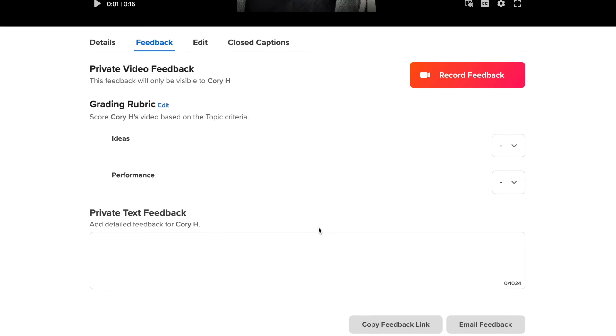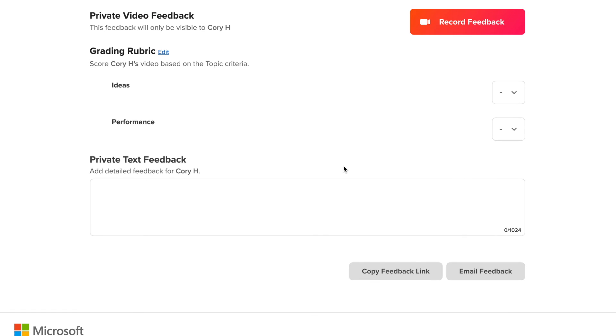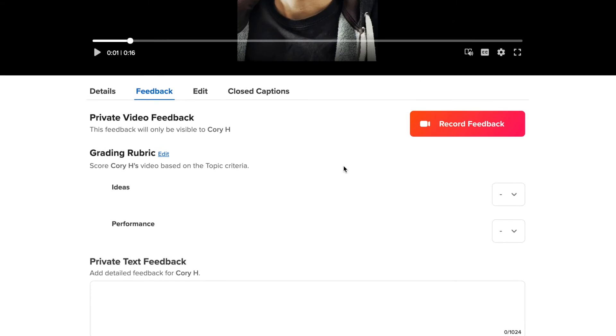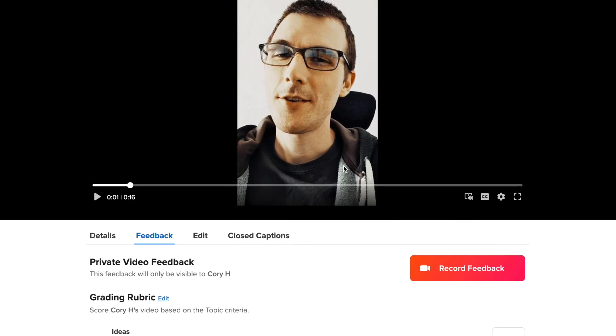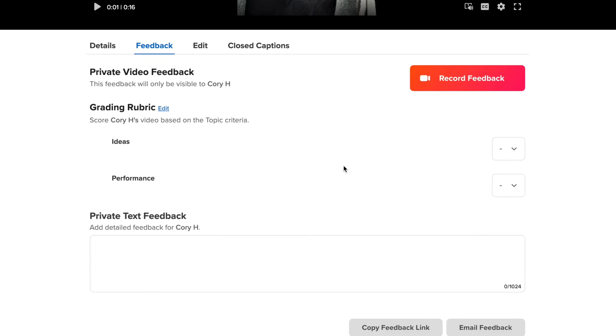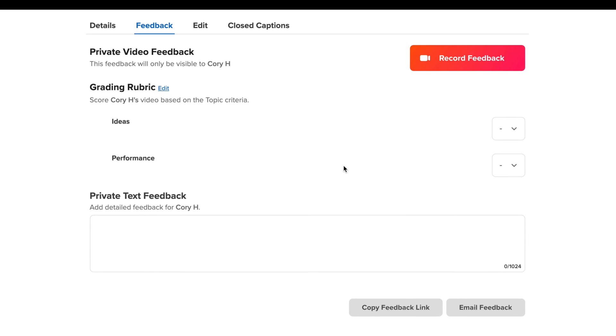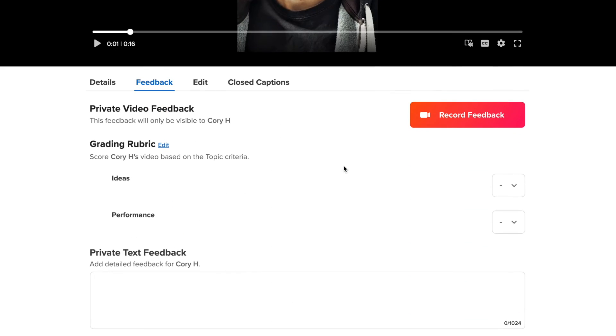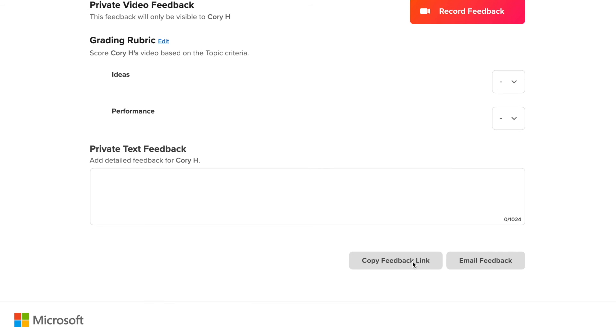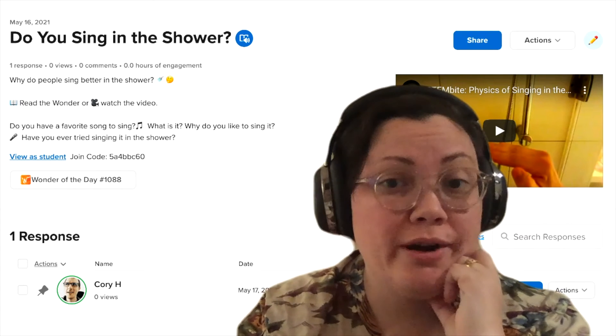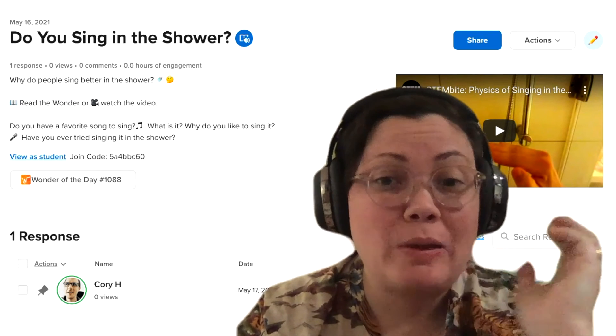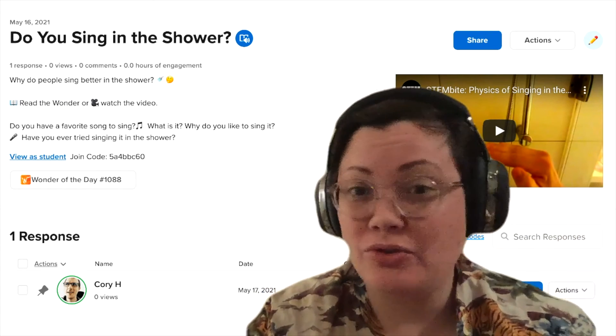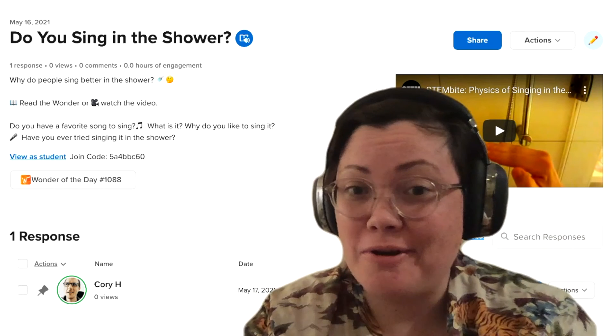Now you have the option of giving a private feedback to the student if you don't want other students to see your feedback, or you can give a public piece of advice to your student so that other students can also see as examples of what maybe they should or shouldn't do or how they could respond or respond differently. You can either copy the feedback link to send them the feedback that you commented, or you can just email it to them by clicking on either of these buttons. So Corey, what was your response to do you sing in the shower?